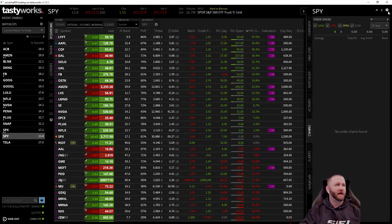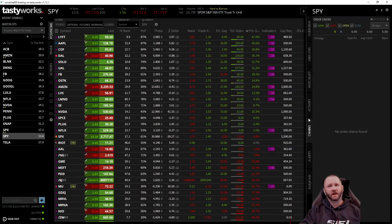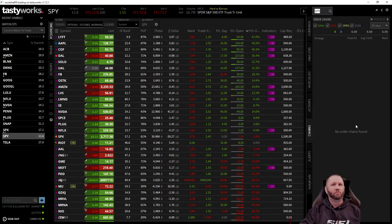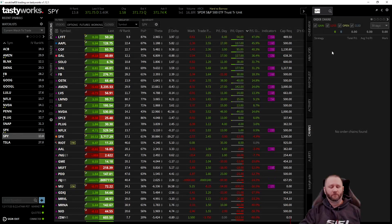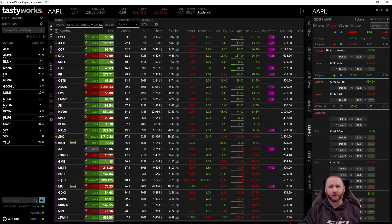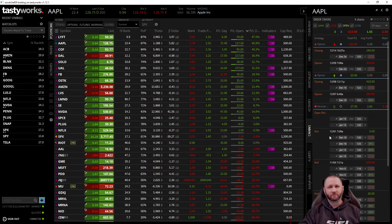Where is this new feature? If you come over to the pop-out, there's a new tab called 'Chains' between Activity and Alerts — that's where all of those plays are. Now SPY I have not traded, so nothing is there, but if I show you one — Apple, for instance — we've been in Apple for a little bit, so this is what it looks like if you've been trading something.